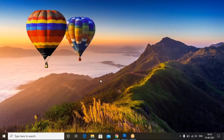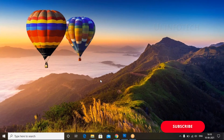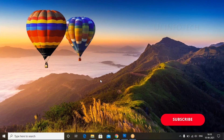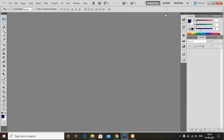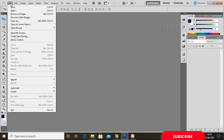Hello friends, welcome to UA Infotech channel. For more updates, please subscribe to my channel. In this video session, we will learn how to create a collage effect using Photoshop. It's a very simple process. Let me open Photoshop here.